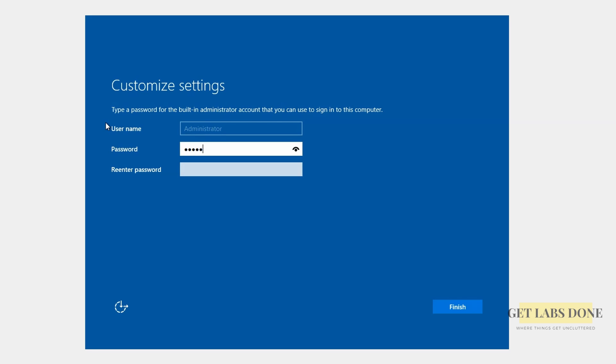Alright. The installation is now completed and we have to set up the admin password here. Enter the password. Re-enter the password and click on finish.